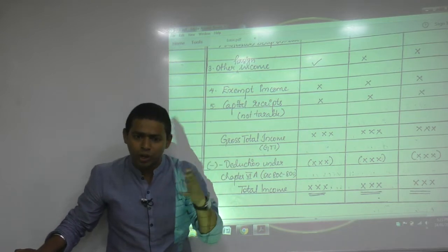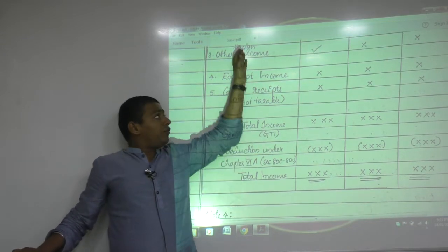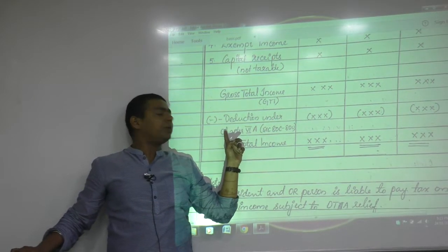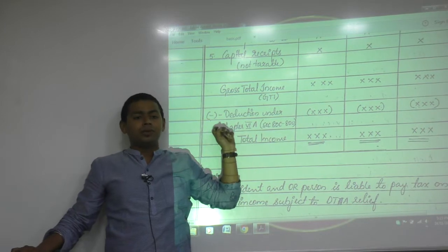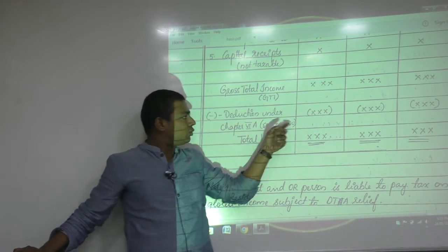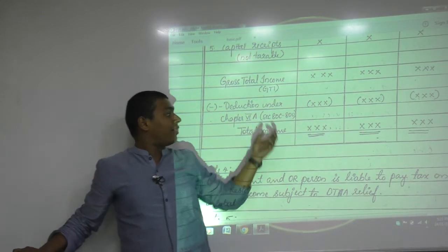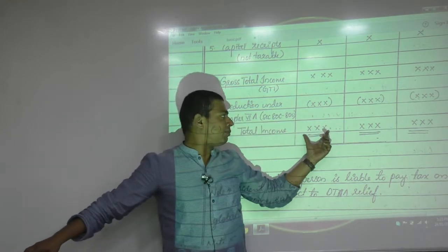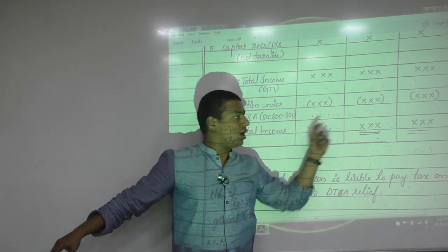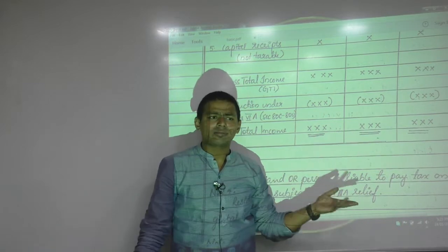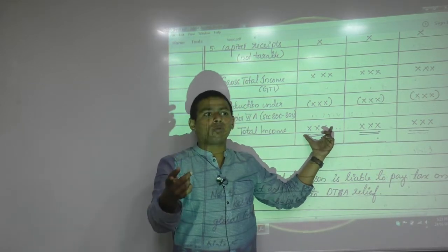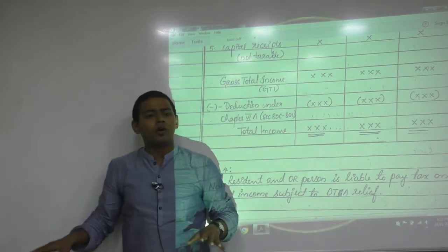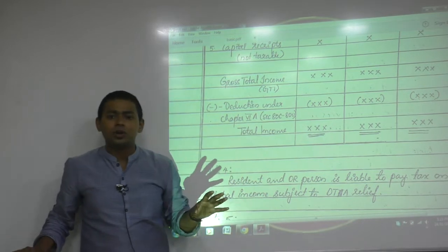If you add income from all of these, you get the gross total income. From gross total income, deductions are provided under Chapter VI-A (Sections 80C to 80U). The net amount that comes after deductions is the total income. OR pays the highest amount of taxes, NR pays the least, and NOR pays a fair amount.